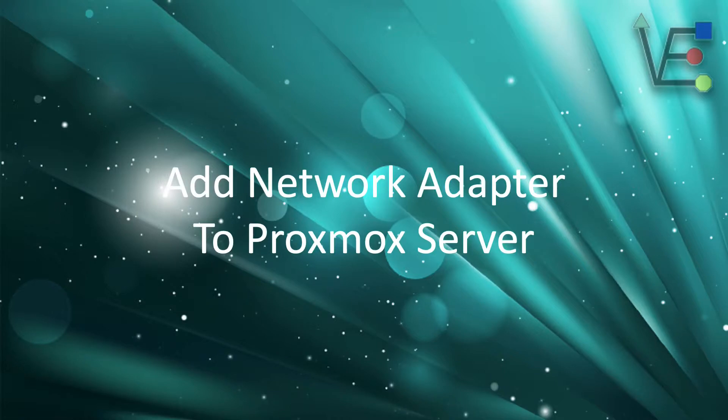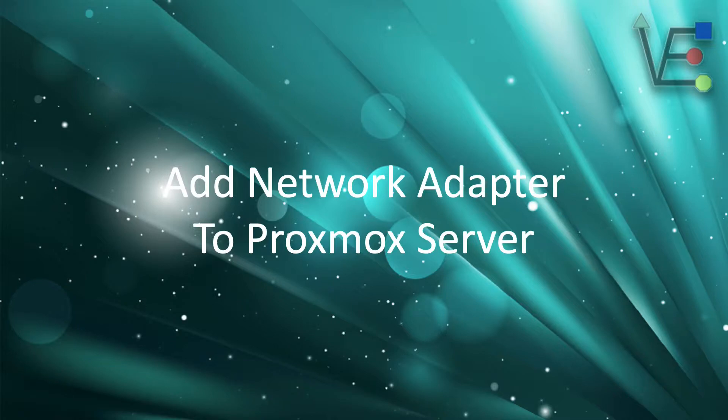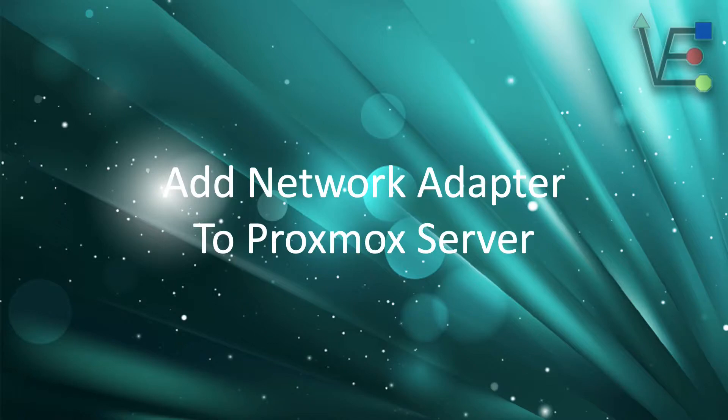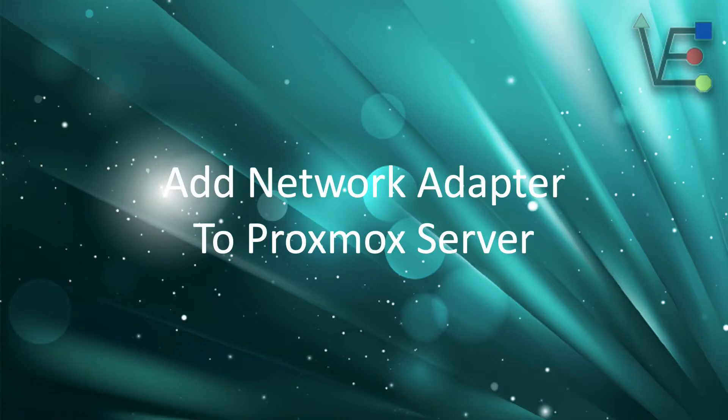Today's video presentation is going to be about adding a network adapter to your Proxmox home lab server. If you would like to know more about the network adapter that Virtualize Everything chose to add to their demo server, please check the links in the description.